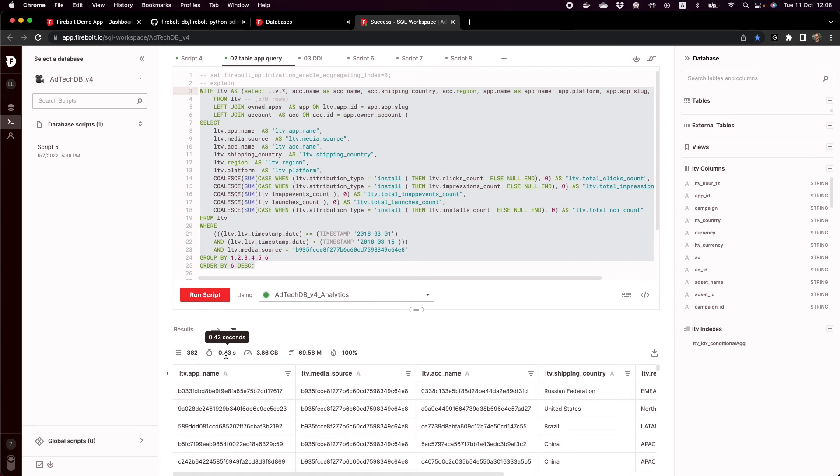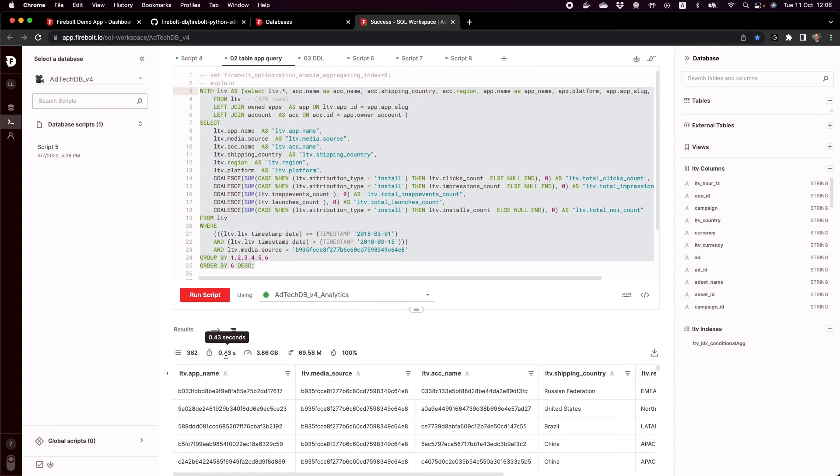Firebolt enables you to query data that's in raw format and together with our primary index and the aggregating and join index, we enable you to build data apps on this very granular data sets.